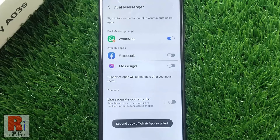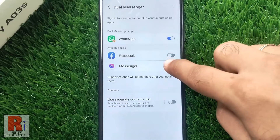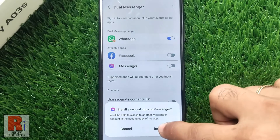That's it. The second copy of that app has been installed. In a similar way you can create a second copy of other apps also.